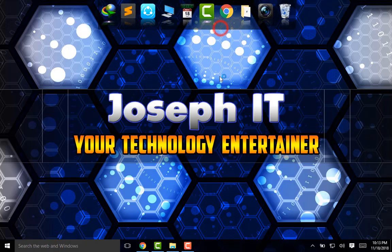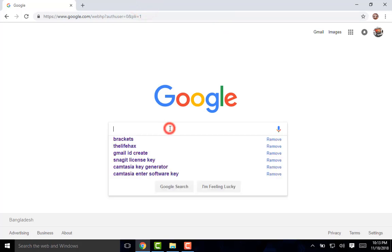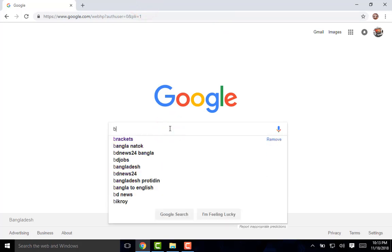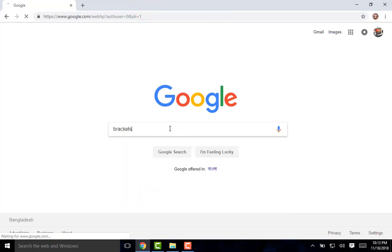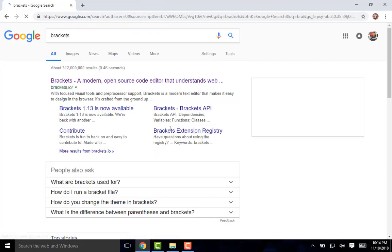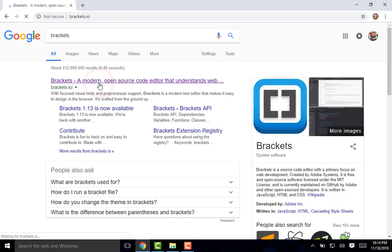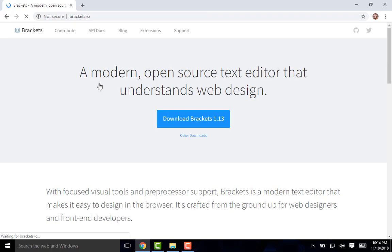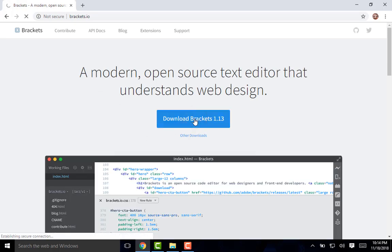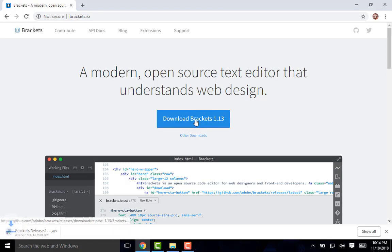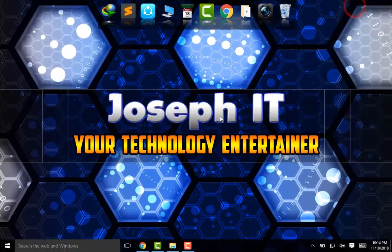Simply type brackets and brackets.io is the official website for this software. Now simply download the latest version to your computer. I'm downloading this and it is being downloaded to my PC. Okay, now it is downloaded.